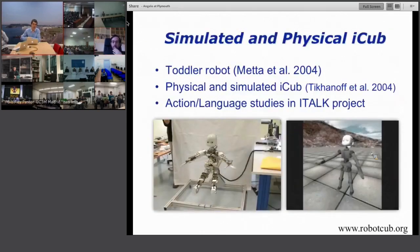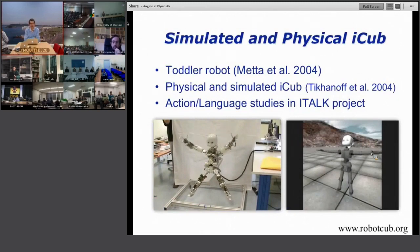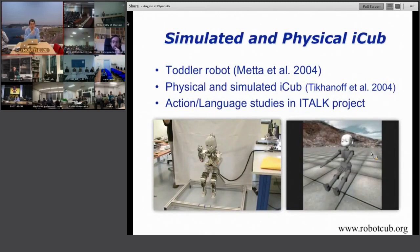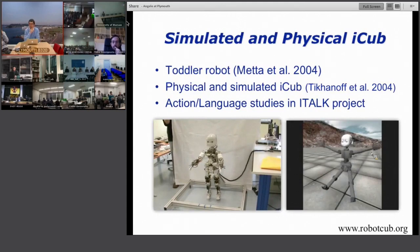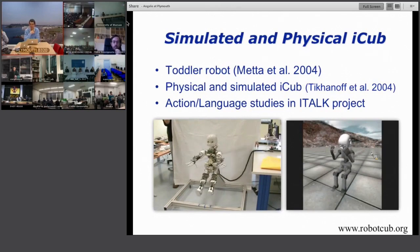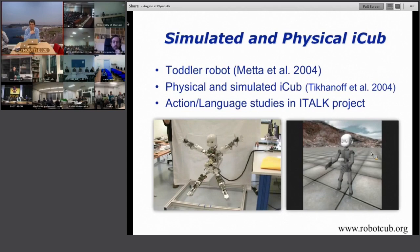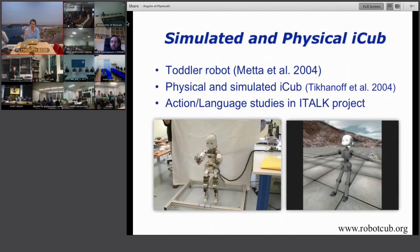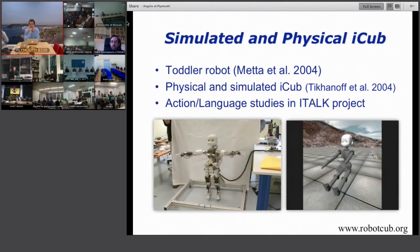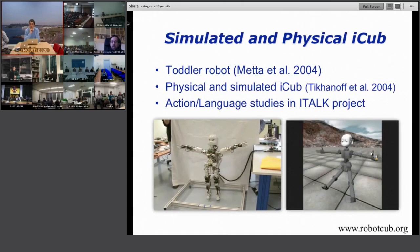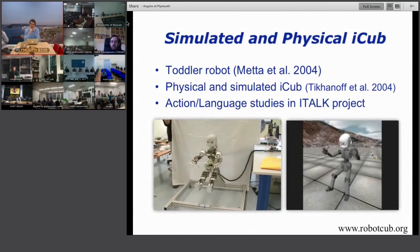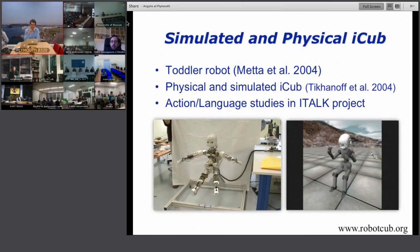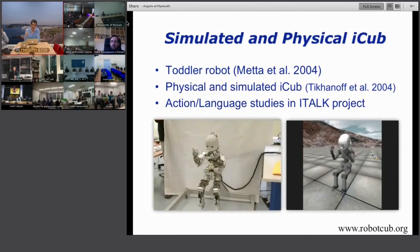Let's introduce the iCub robot. This is a European-funded project developed and led by Giorgio Metta and Giulio Sandini in Genoa, now used as a benchmark platform. The simulated robot you see was developed at Plymouth by my PhD student, now a researcher at IIT. The talk will show studies done using the iCub simulator, the physical iCub, or a switch between the two.